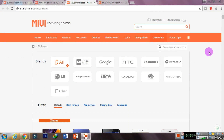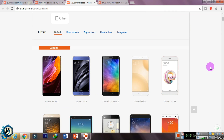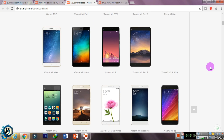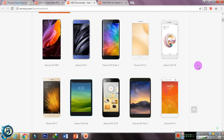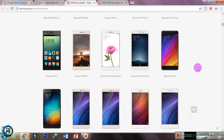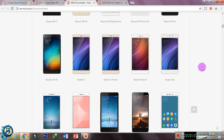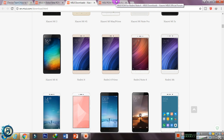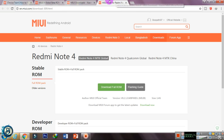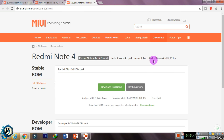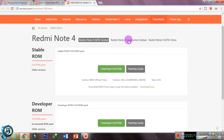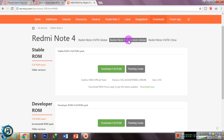Now we have the MIUI official website. We have MIUI 9 and we have to download from the page — the link is in the description. You can choose your mobile. Note 4 is the choice. If you choose your smartphone, it's the option. Click on the button. We will see Qualcomm.